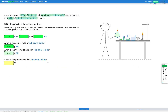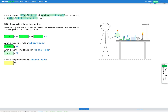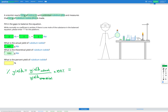Our final step is to find the percent yield of rubidium iodide using the equation: percent yield = (actual yield / theoretical yield) × 100. Our actual yield was 641 grams and our theoretical yield was 1002 grams, so: (641 / 1002) × 100 = 63.9%.